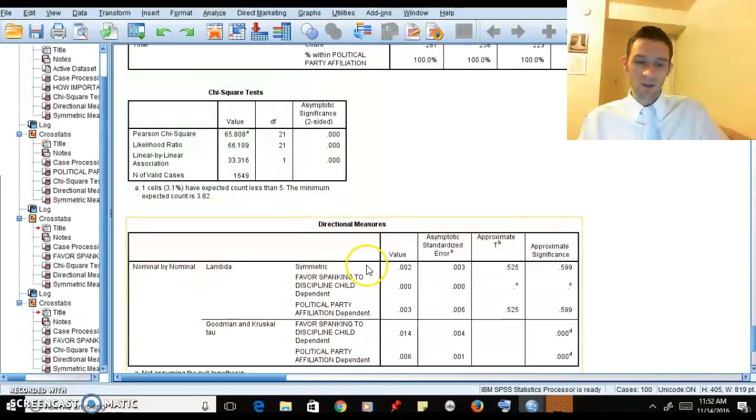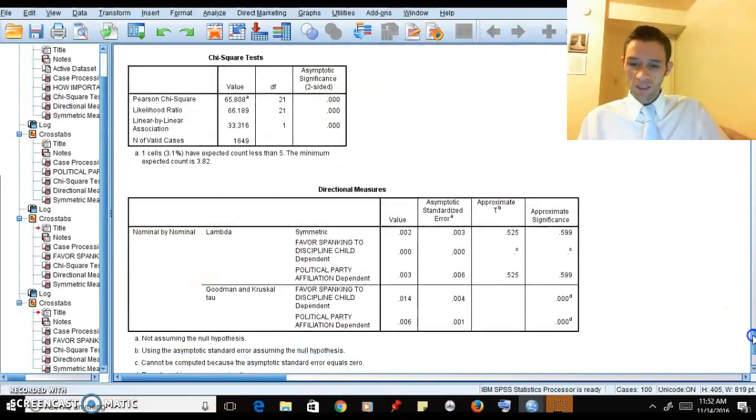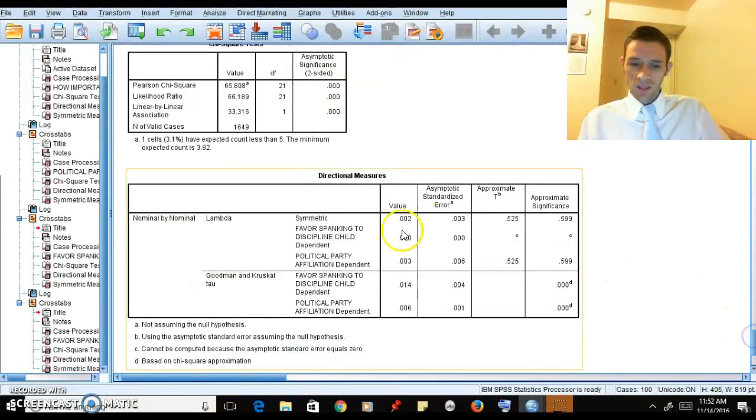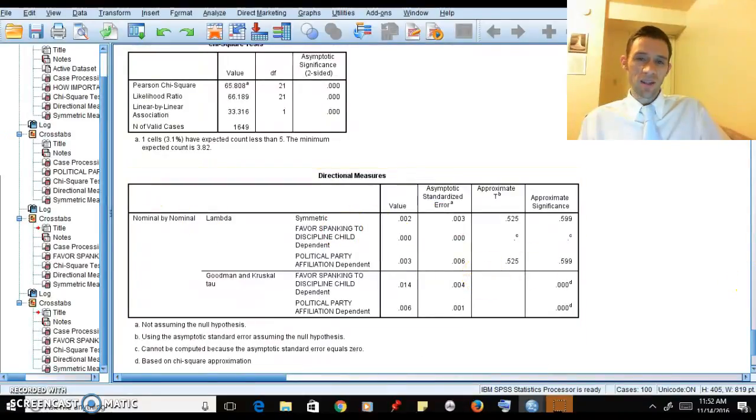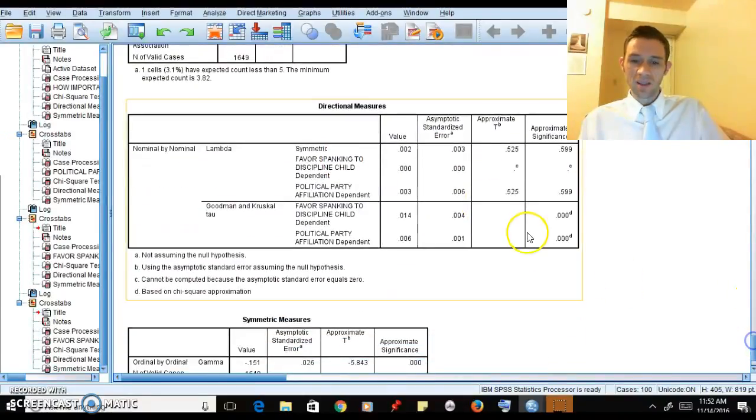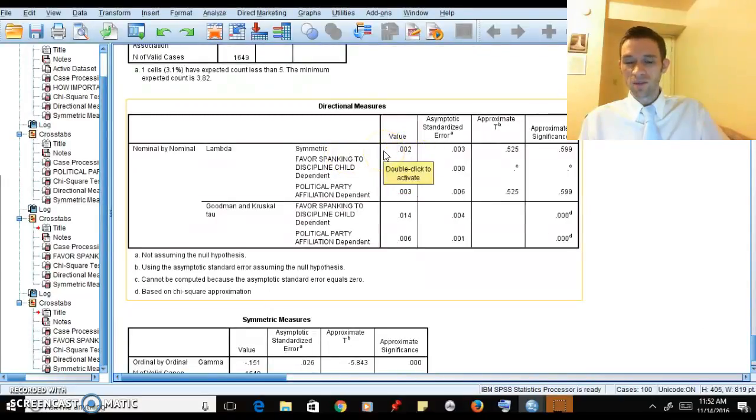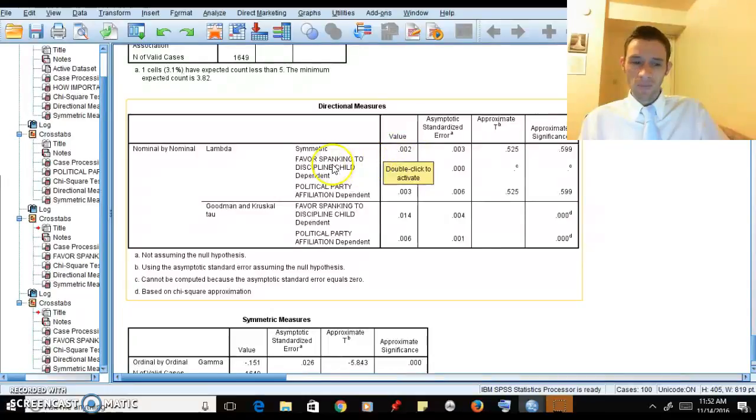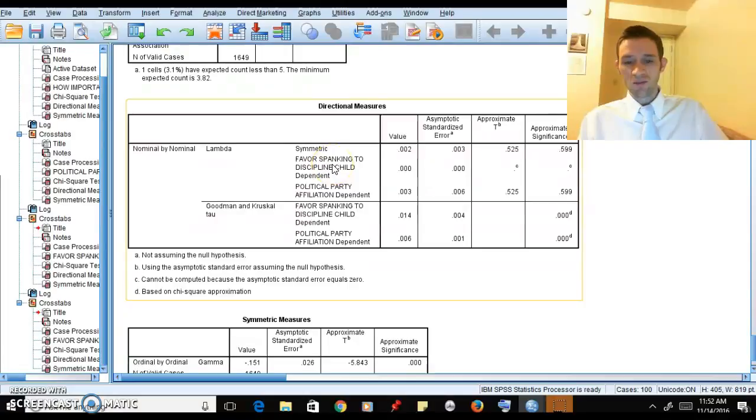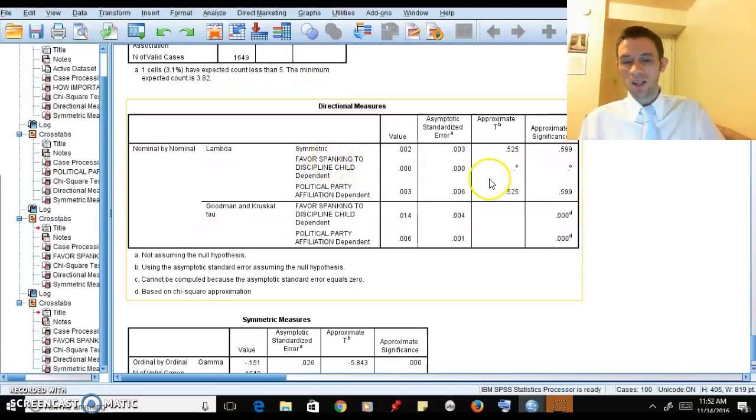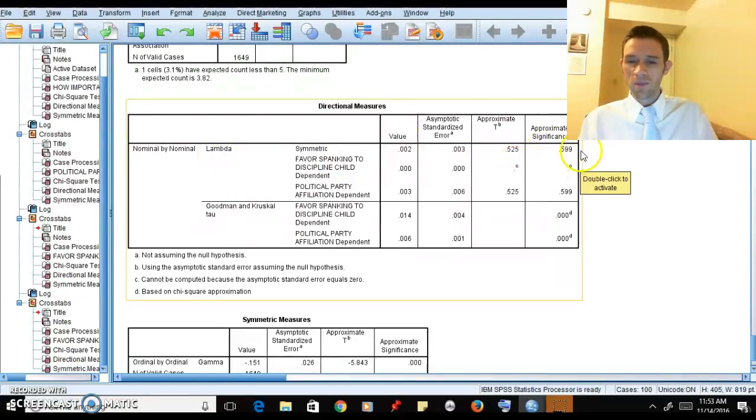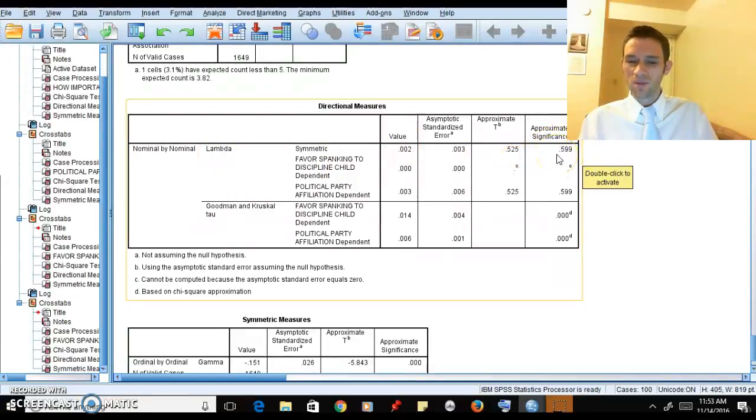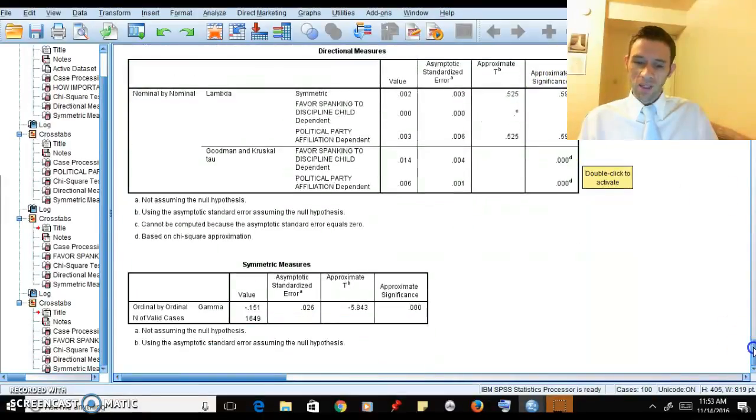We have lambda and gamma now. Interesting - you can pick up on this in the book a little bit. We have lambda value 0.002. It doesn't explain much of what's going on. Party doesn't tend to predict favoring spanking very well according to this lambda, and the p-value is not very great, so we would fail to reject.